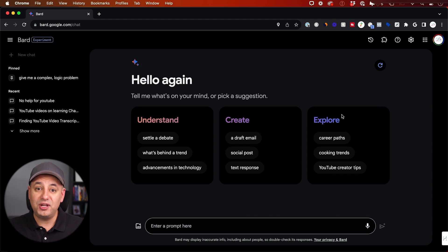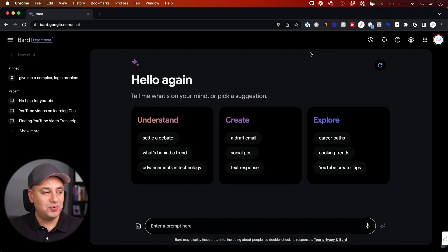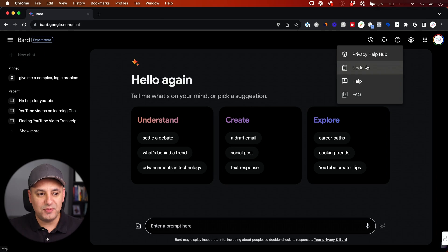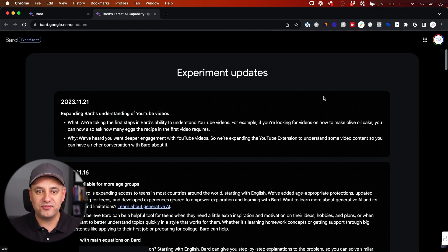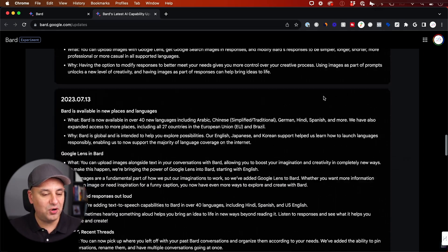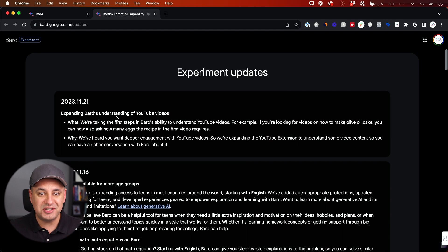And I use plugins right now inside of ChatGPT. This works a whole lot better. Okay, so to access Bard, go to bard.google.com. And if you click this question mark, there's an update section, which I wish all the different AI tools had. This gives you a full layout of all the updates they always roll out. The newest one, expanding Bard's understanding of YouTube videos.